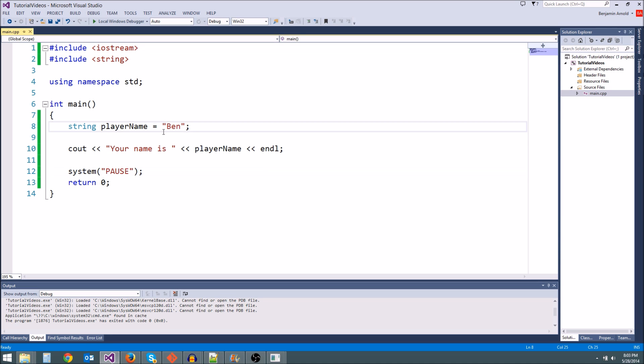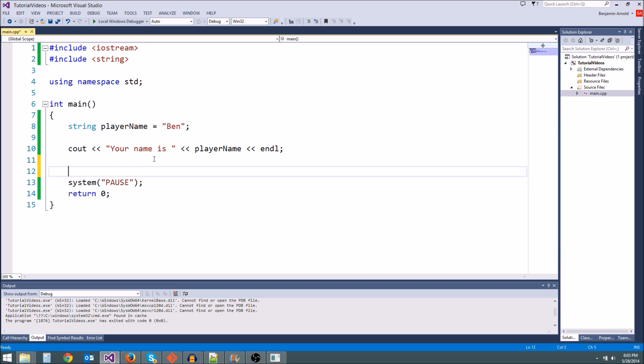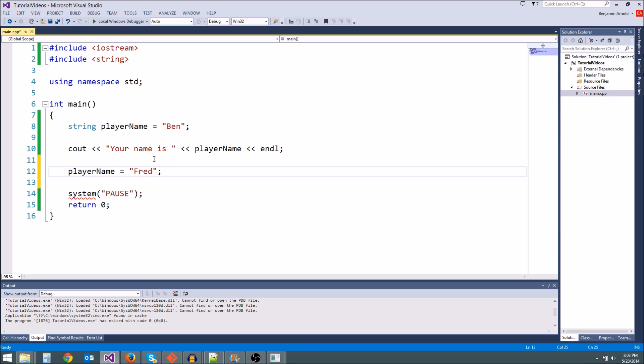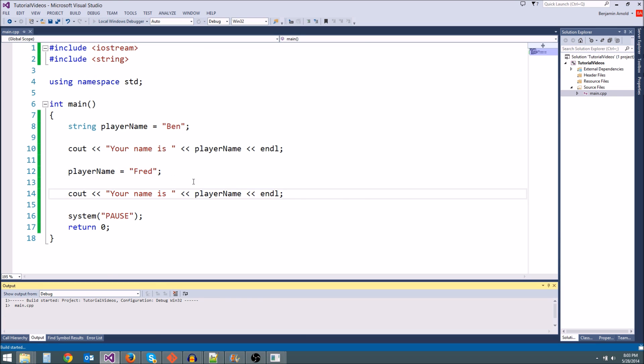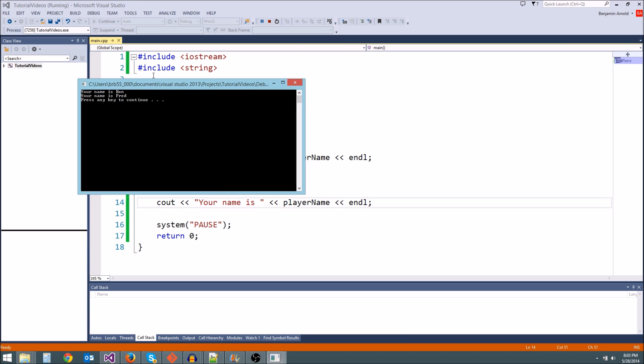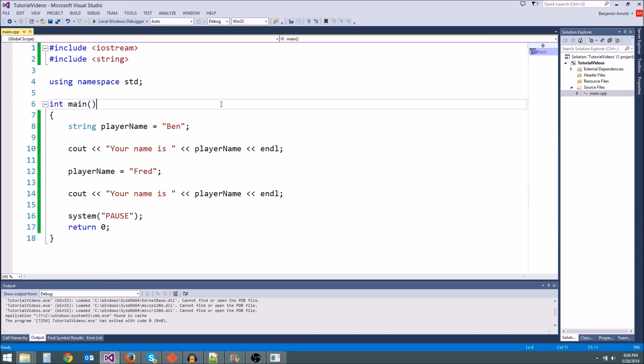We can modify this if we want. What if we want to change our name? We could say playerName equals Fred. So now our player name is Fred. If we copy paste this and we output it again, we should get your name is Fred. There we go. Just like we would expect. Just like we've been doing with all the other variables.